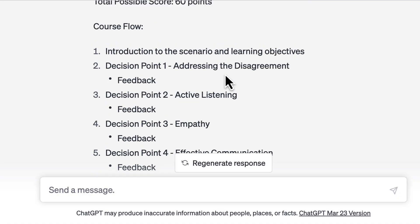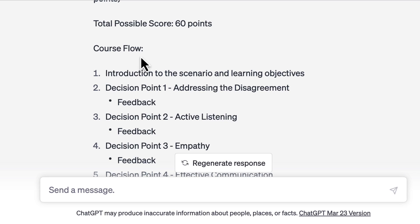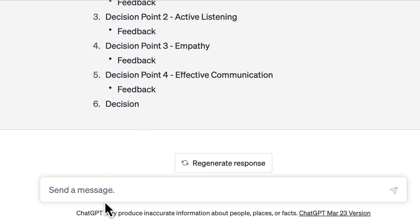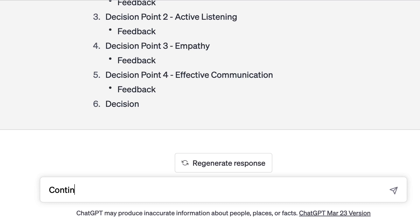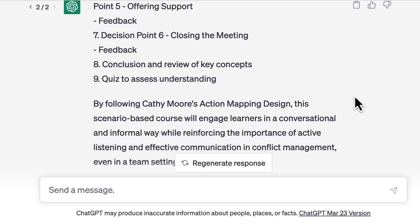Here, you can see that it has stopped midway in the course flow. Whenever this happens, you can just say 'continue' and ChatGPT will generate the rest of it.